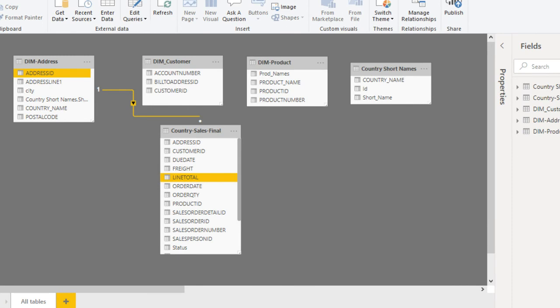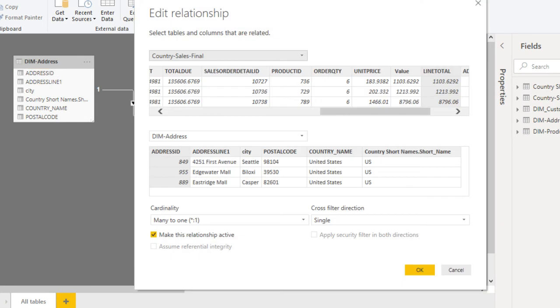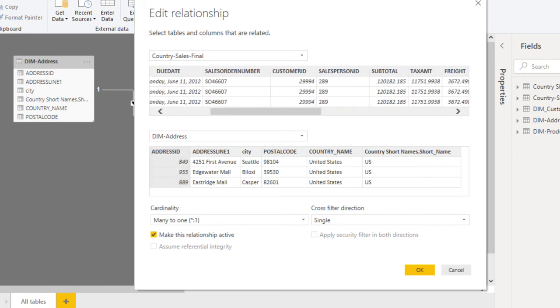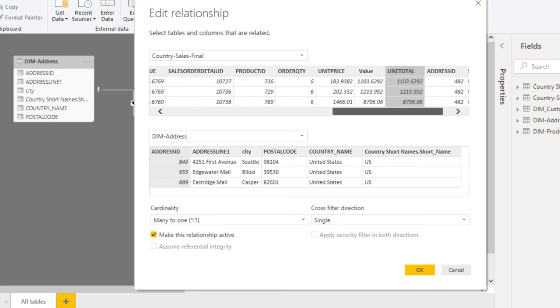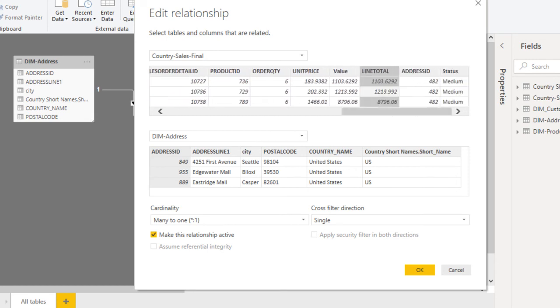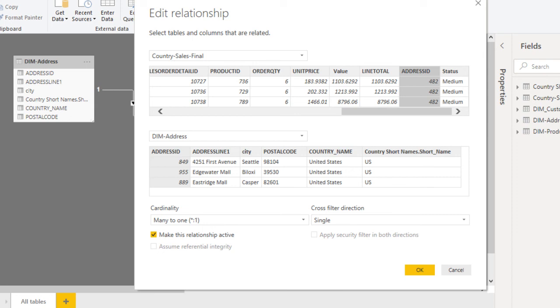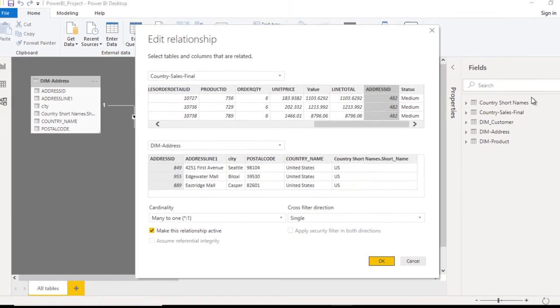Double-click on this. It made a relationship with line total, and here we have address ID. It should be with the address ID. We can go to address ID and try to map it correctly. This is the address ID, we need to select that one. Now we can see cardinality, cross filter direction, and make this relationship active. We'll cover those later in this video series. Click OK.